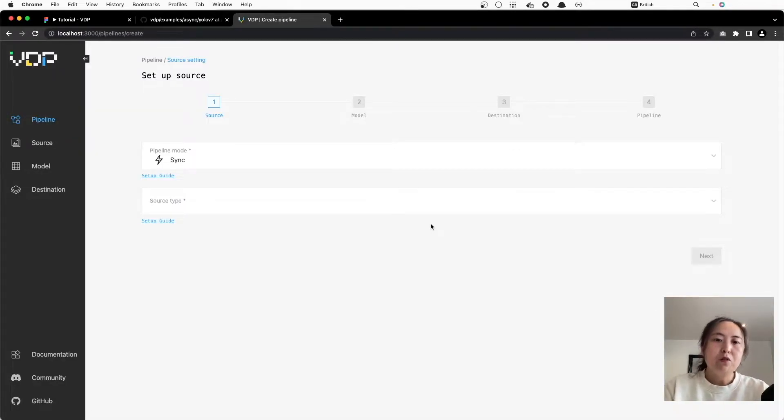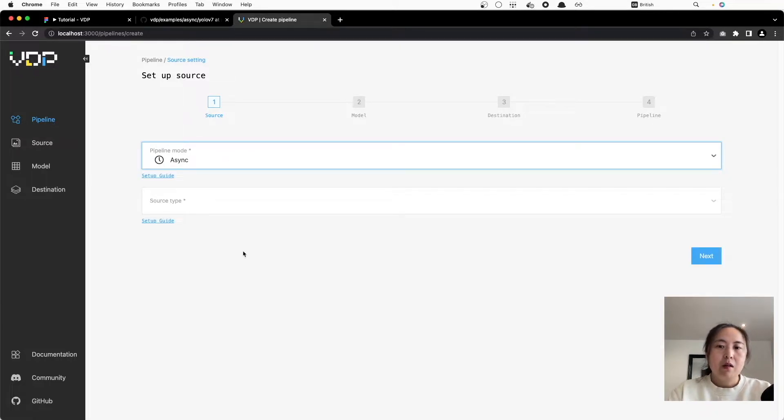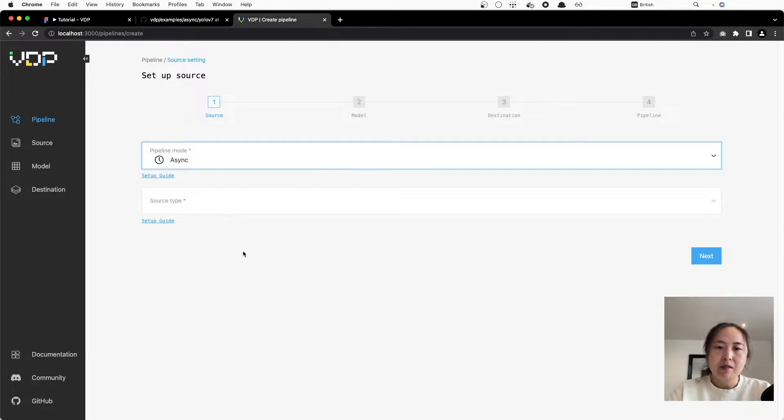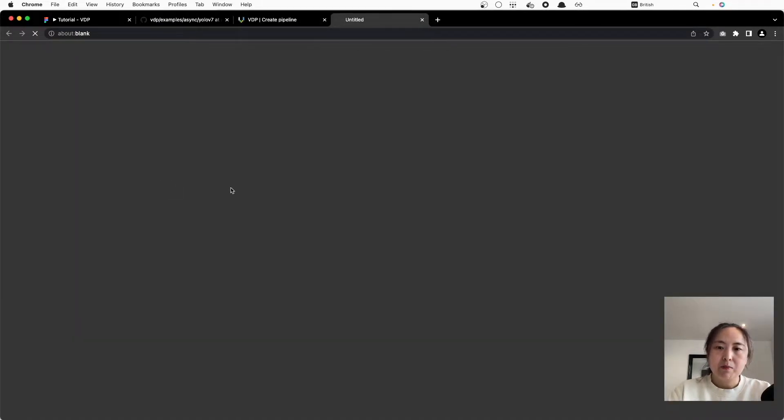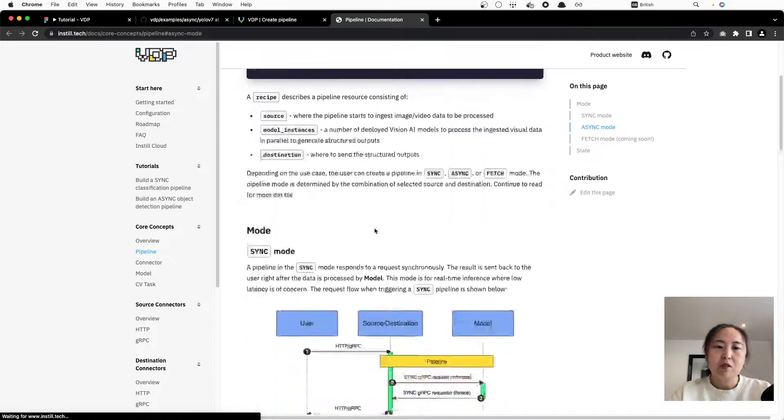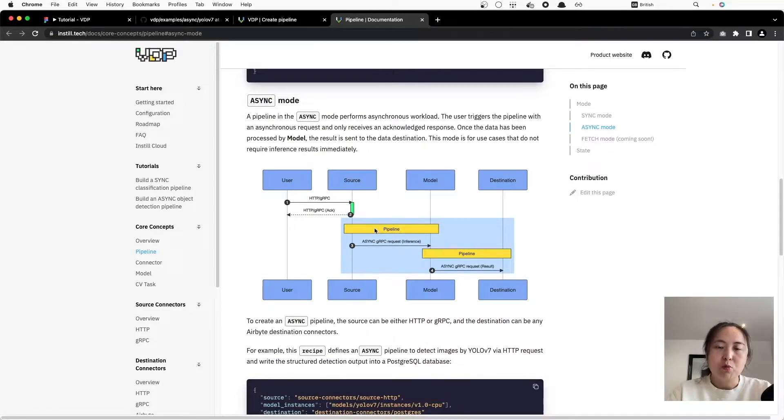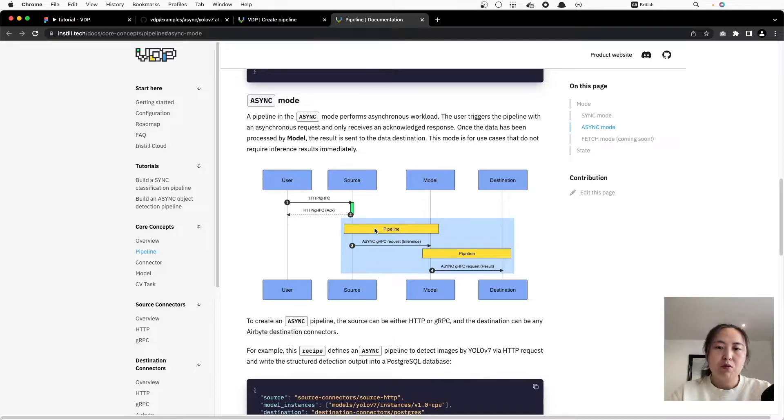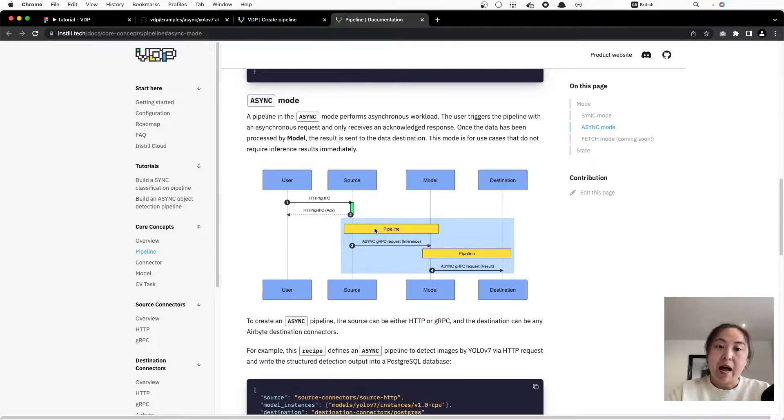We're going to set up an async pipeline. Sync and async pipelines are for different use cases. To put it simply, with async pipelines the user sends a synchronized request and receives an acknowledged response. The result is sent to the configured data destination, which is our database, once the data has been processed.